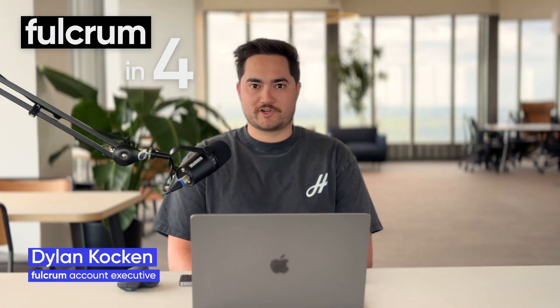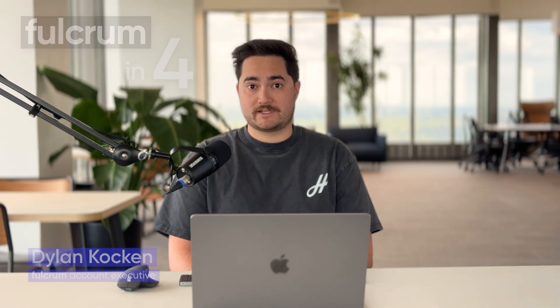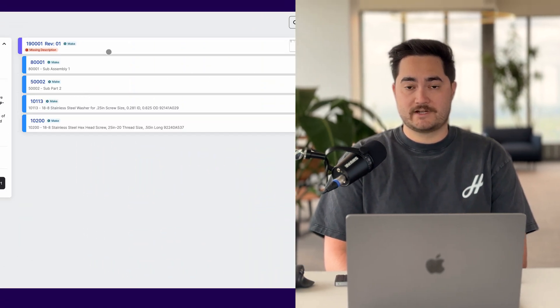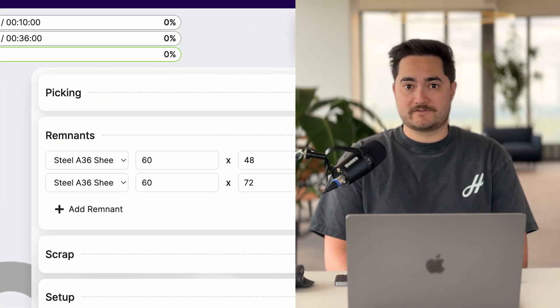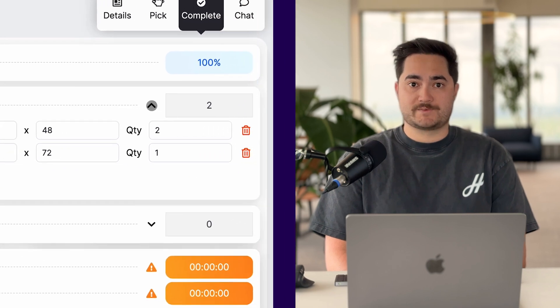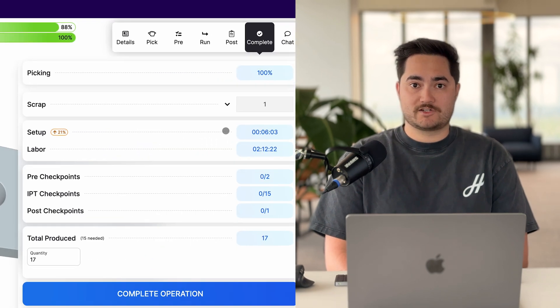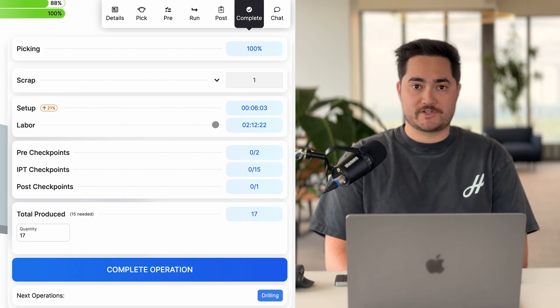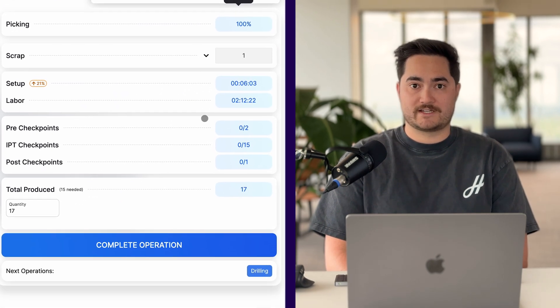Hey, I'm Dylan and this is Fulcrum in 4. Excited to share a couple of new updates designed around getting bills of materials into the system faster, better tracking inventory and remnants on the shop floor, as well as getting data in quicker and better from the shop floor job tracking interface.